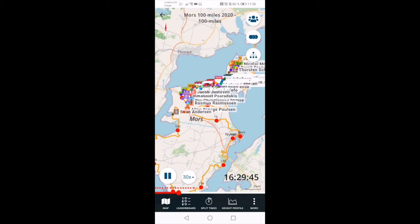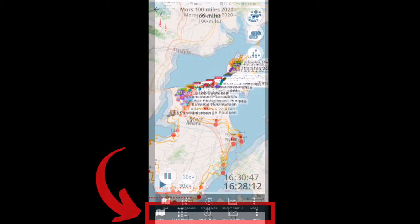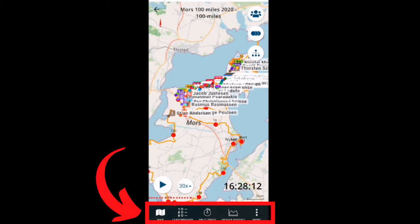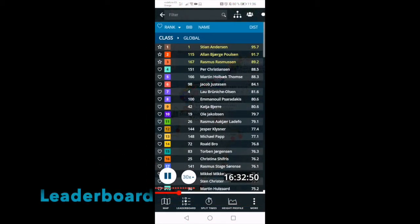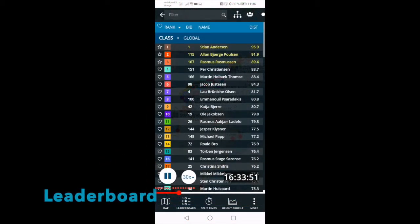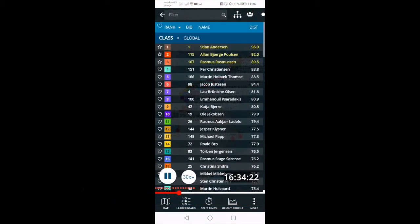At the bottom of the page you have the time controls and the menus: map, leaderboard, split times, height profile, and more. The leaderboard lets you see a list of the athletes with rank and performance data in real time.